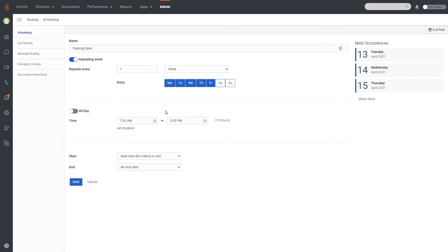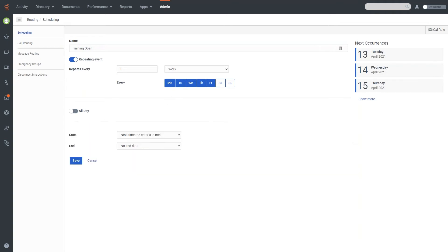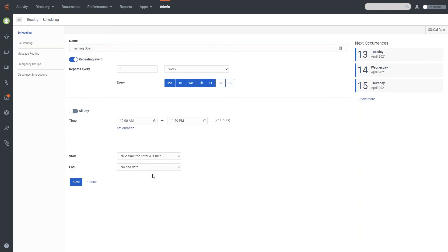Now if you want to set something up for all day, if you're open 24 hours, all you have to do is select the all day slider, you'll note that the timer goes away. And when I bring it back, it will reset the time.